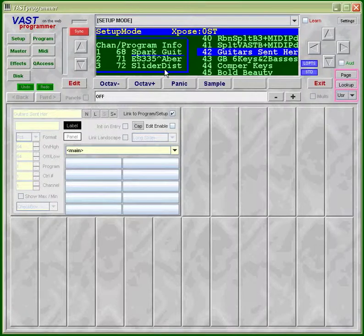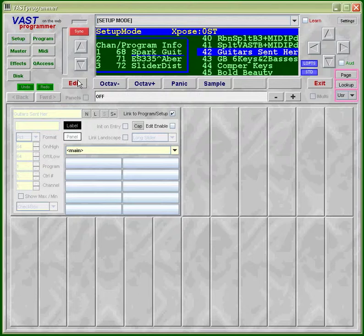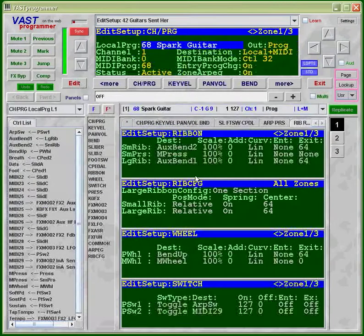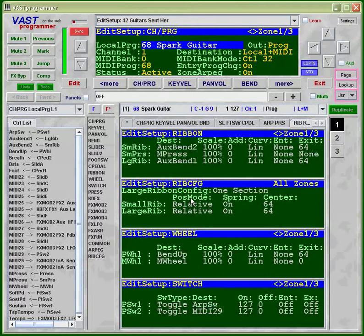But you'll see that when you run VP for yourself. But you can also edit setups, and you can edit most things in Fast Programmer, and it works the same way as editing programs.